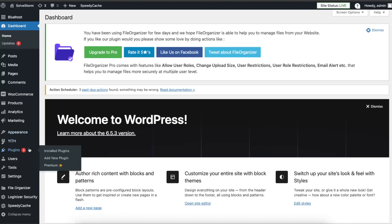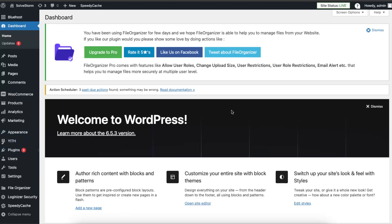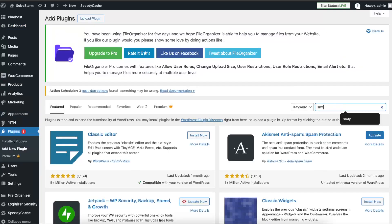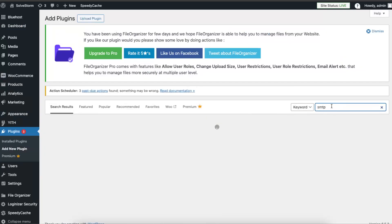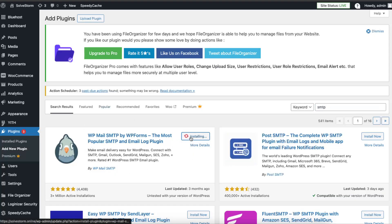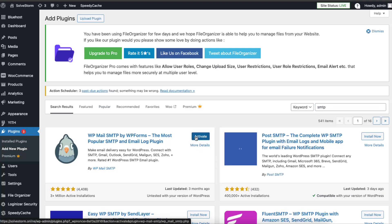After that, go to Plugins and click Add New Plugin. Here you want to install SMTP. Just search for SMTP and you want to install this one. I'm going to install it and then activate it.